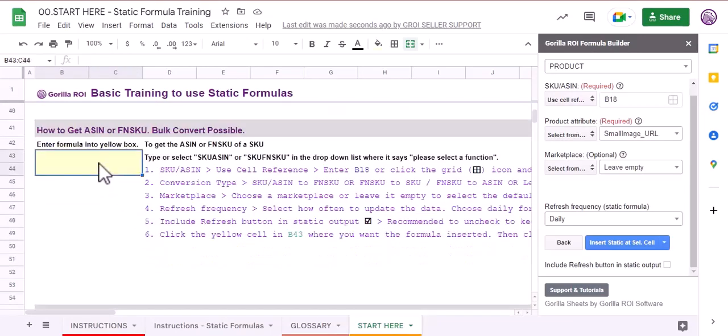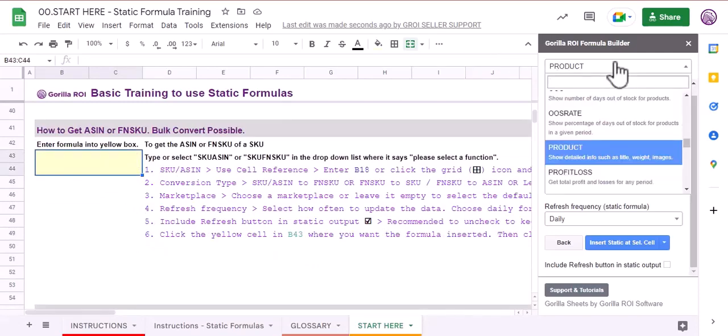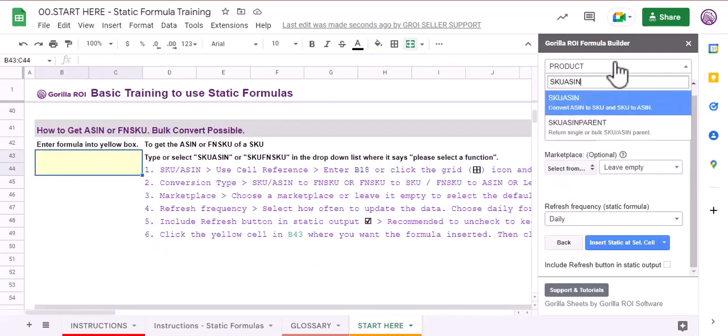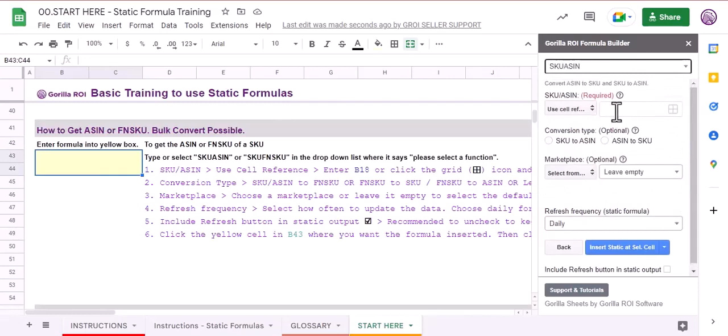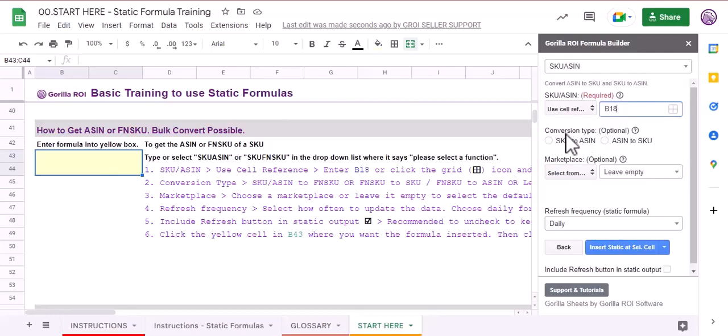Let's try some other formula. Let's convert the SKU to ASIN. To do that, we need to use the ASIN function. Again, type B18 here. I'm going to leave everything empty or unchecked since the conversion type is optional and the default setting is already SKU to ASIN.